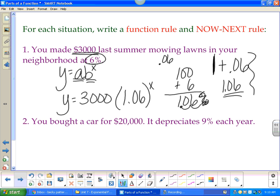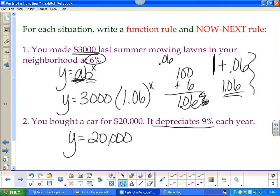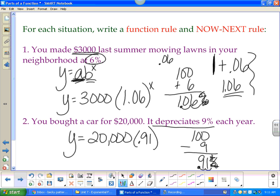You bought a car for twenty thousand dollars and it depreciates nine percent each year. Twenty thousand is your a. It depreciates — meaning it goes down — so you take 100% and subtract 9%, giving 91%. Moving the decimal twice: y = 20000(0.91)^x. The value changes depending on how long you have the car — one year means a little depreciation, ten years means a lot.